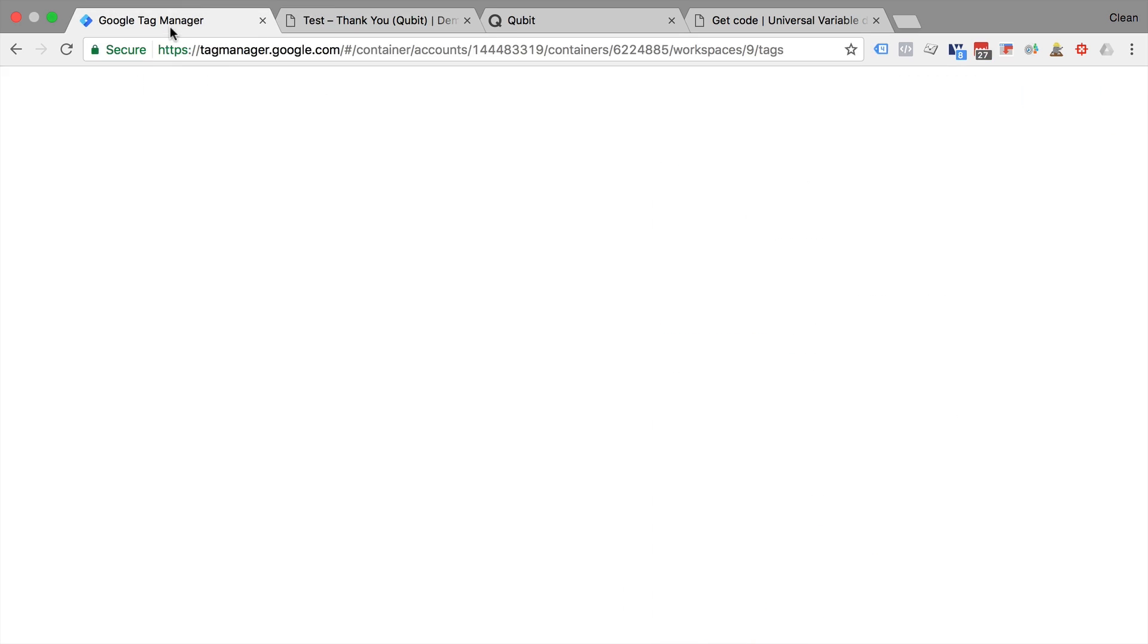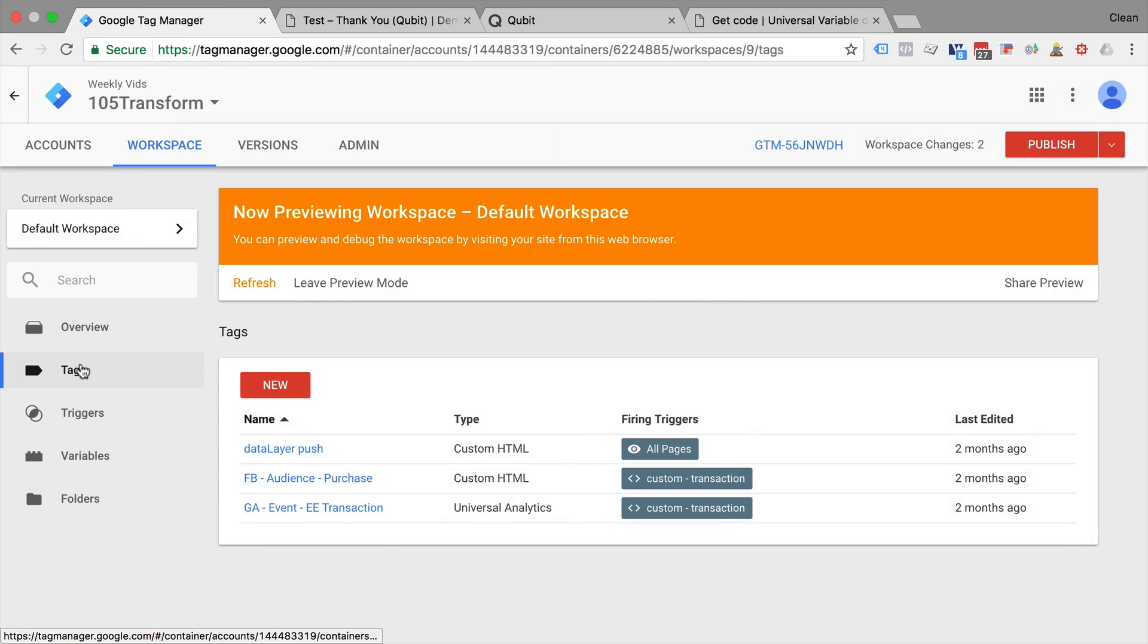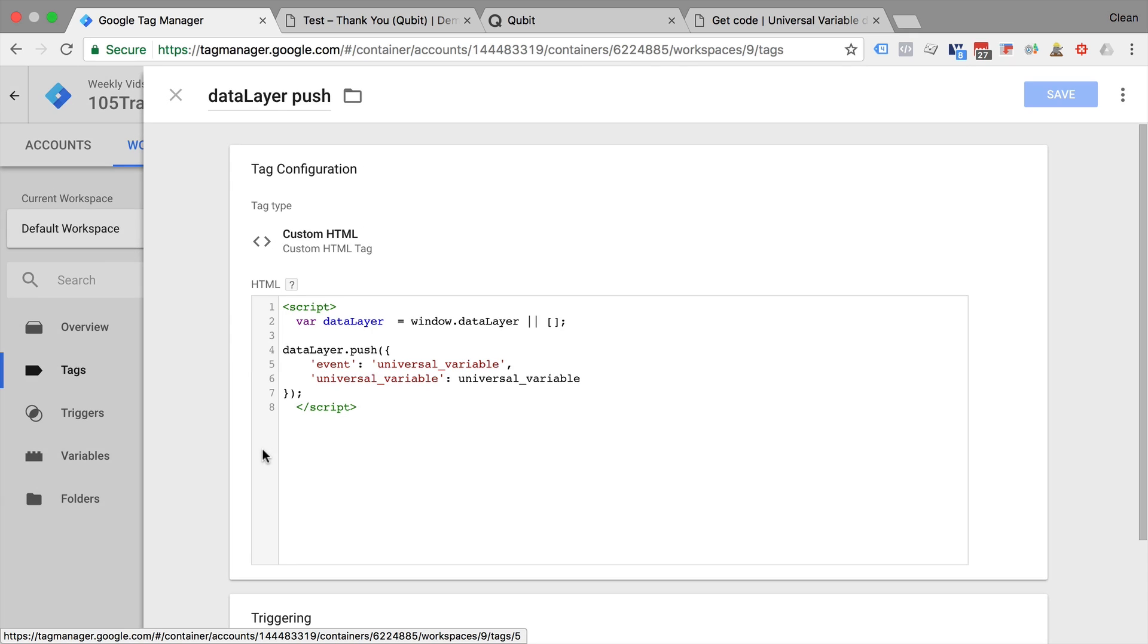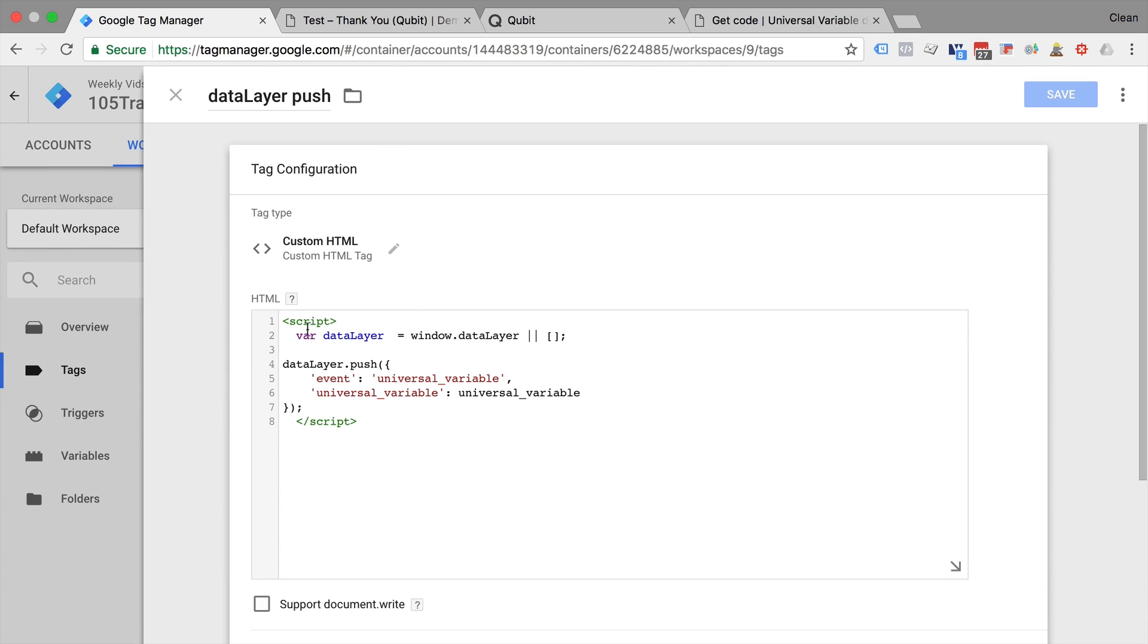So let's go over here to Google Tag Manager. I have something prepared as well which is a data layer push. And this simply takes our syntax of the data layer, checks whether it's already available, and then pushes our universal variable with the universal variable key into our data layer.